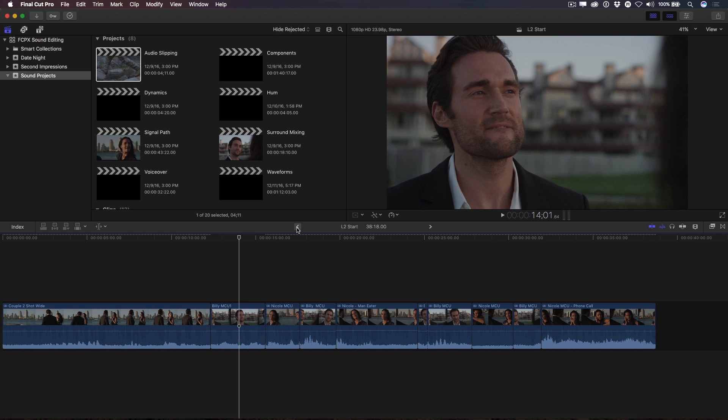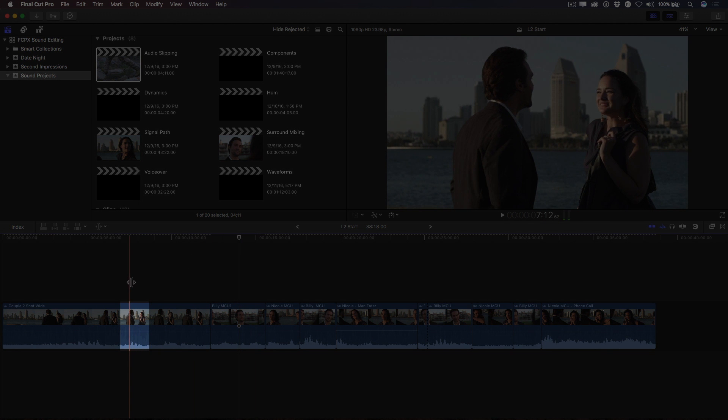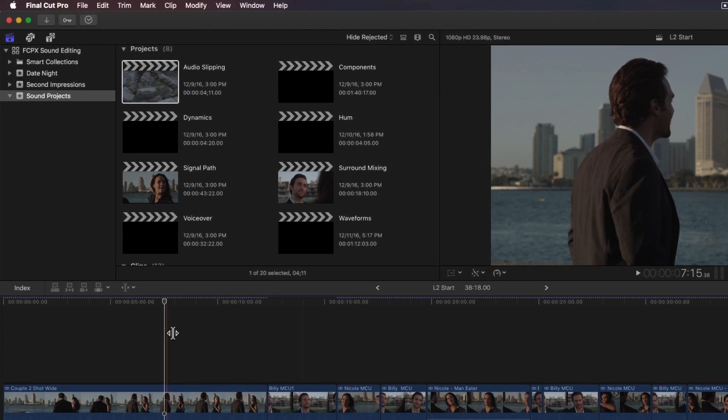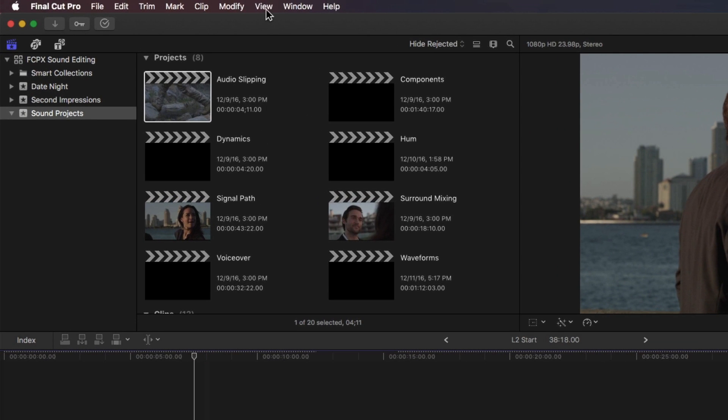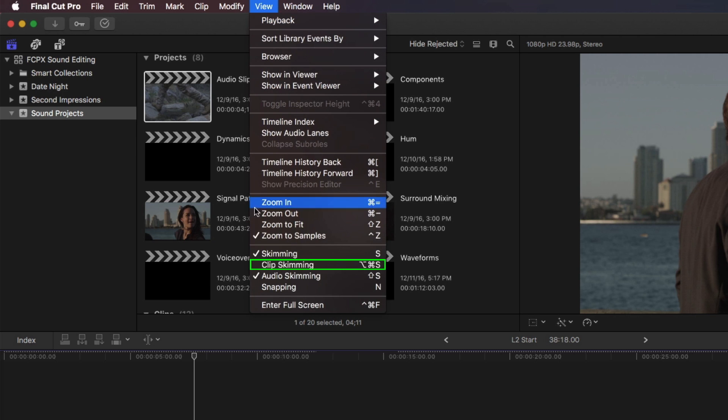Park your playhead over any clip, looking for a clearly defined peak in the waveform. From the View menu, make sure Zoom to Samples is enabled, as well as Clip Skimming.